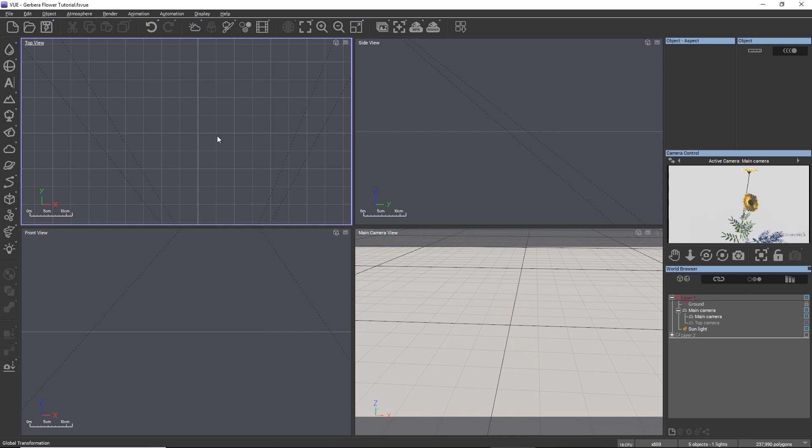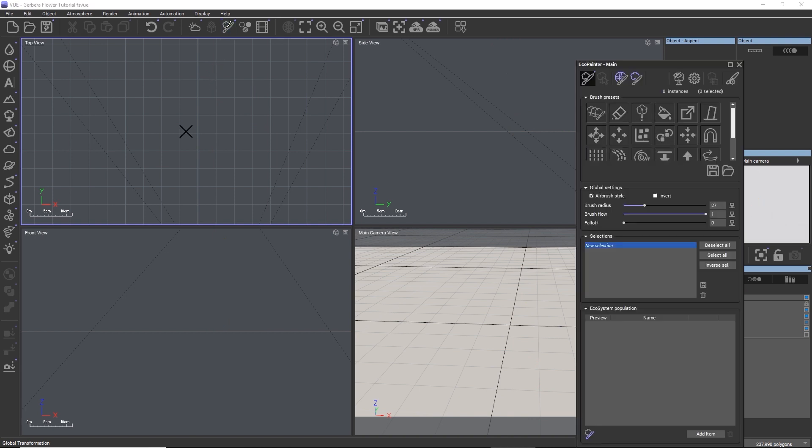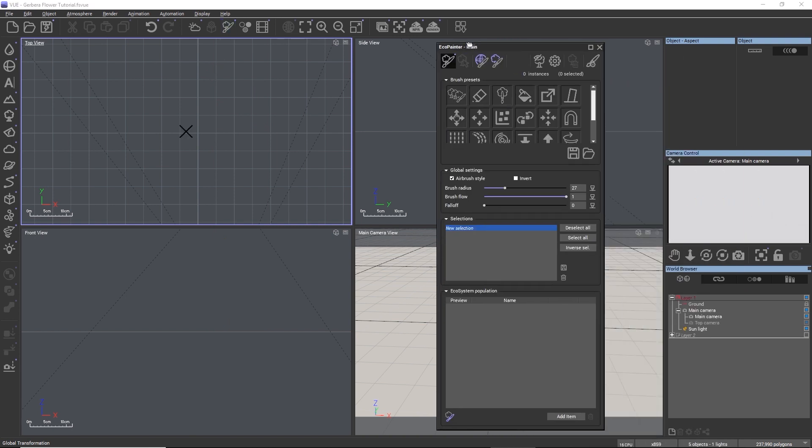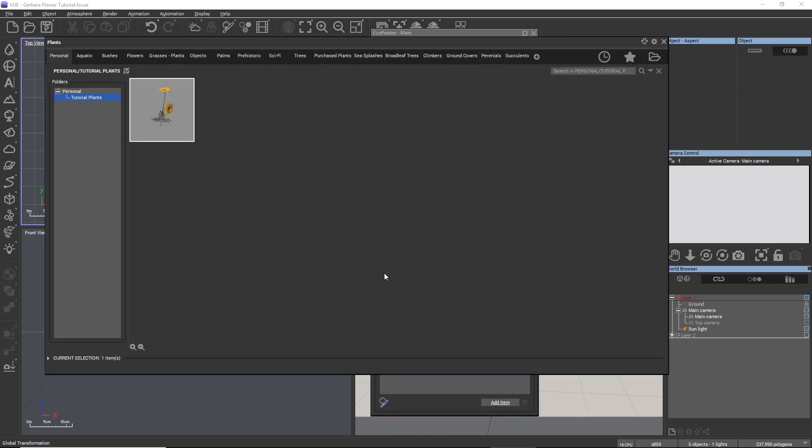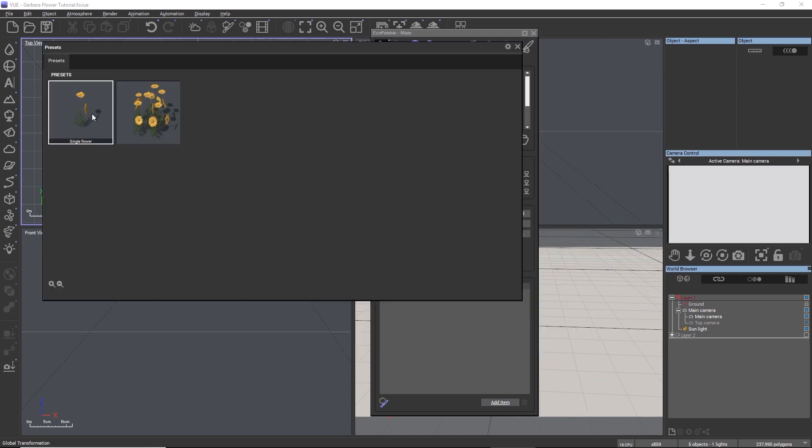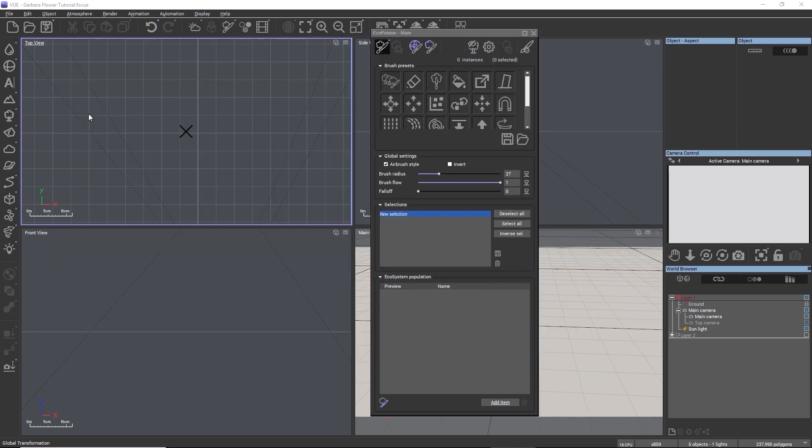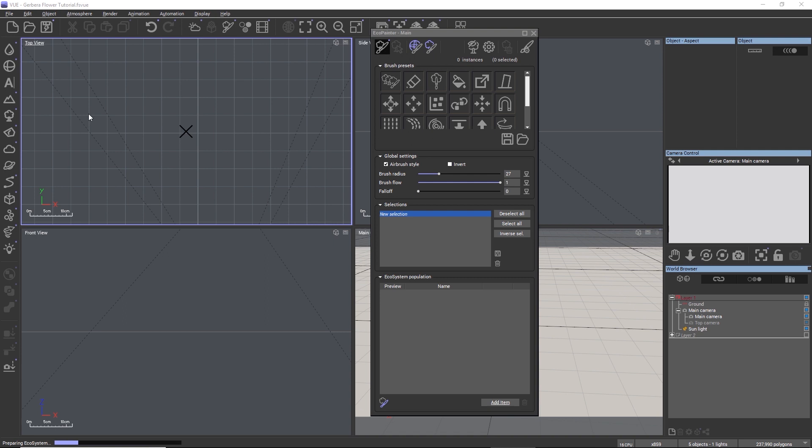Now we'll explore the integration within ecosystems. I'm going to add an ecosystem to the scene, and first I want to load the single flower preset. Vue will now generate several variations of the plant species, and this usually takes a moment.